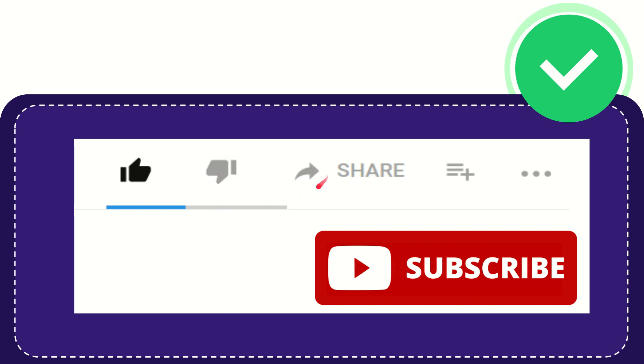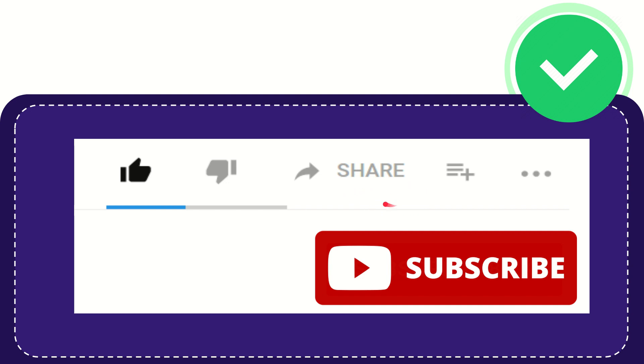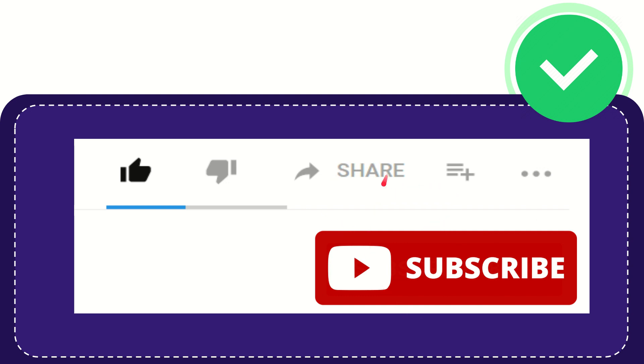If you want to share this video with your friend, you can share it by clicking the share button and share it to any social media that you wish, like Facebook, Twitter, LinkedIn, and many others. If you want to add this video to your playlist, you can click this button to watch later. You can find more options by clicking these three dots.